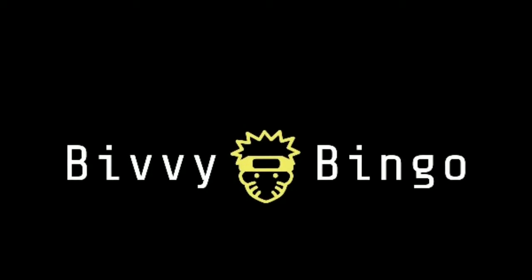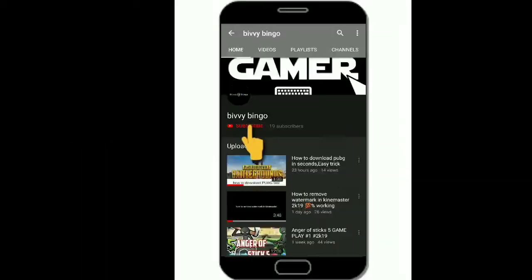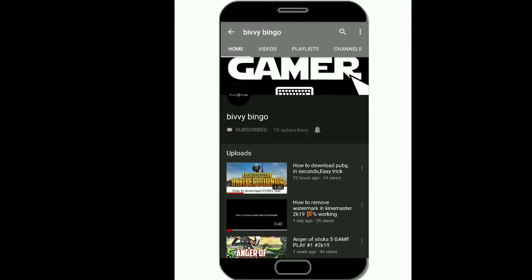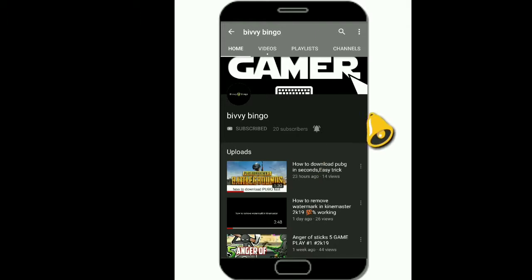Hey guys, this is Baby Bingo. Press the subscribe button, then press the bell button to get notifications.